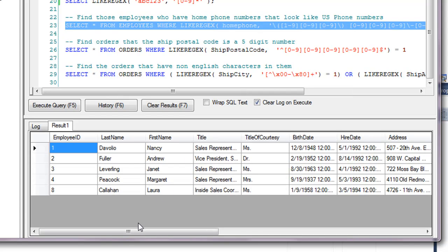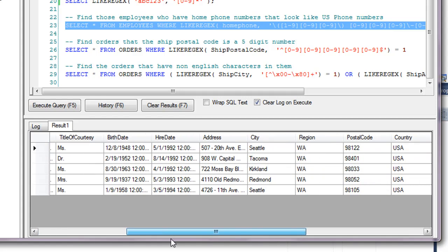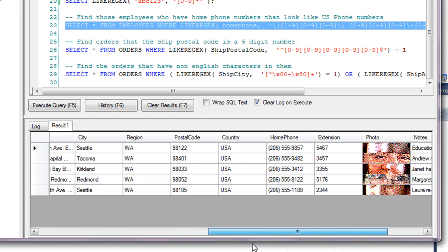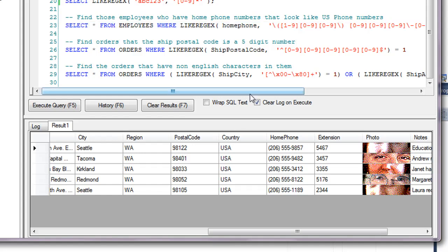And you execute that, and you see that it found all of those records there. And if we go and we look at their home phone numbers, sure enough, every one of them does look like a U.S. phone number.